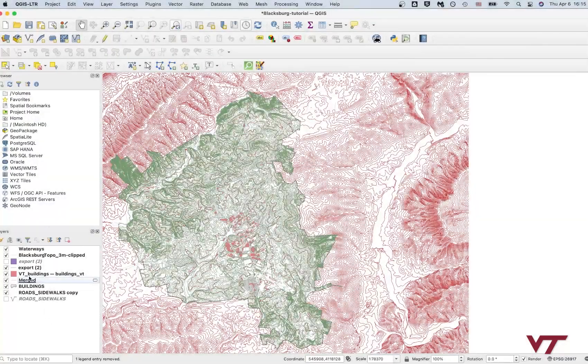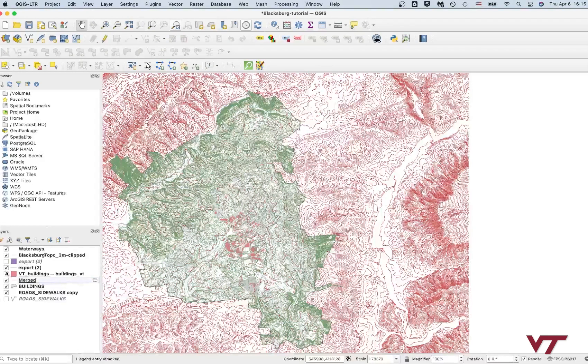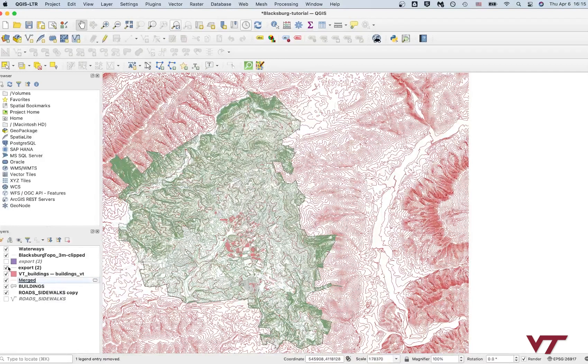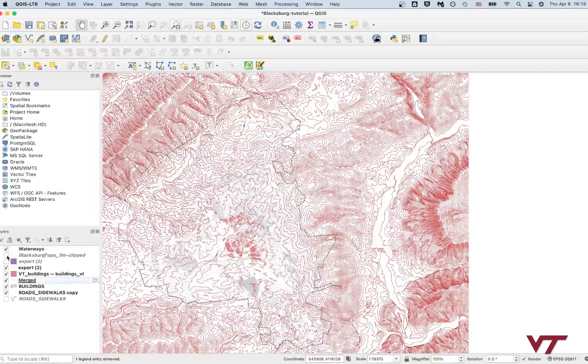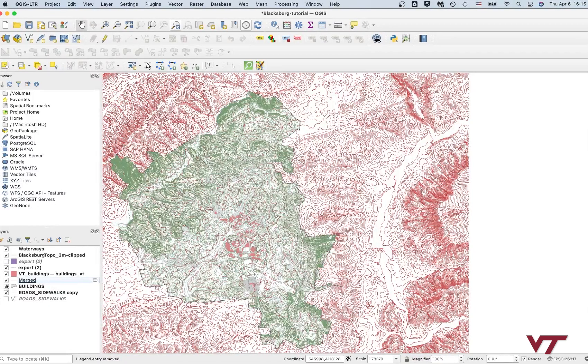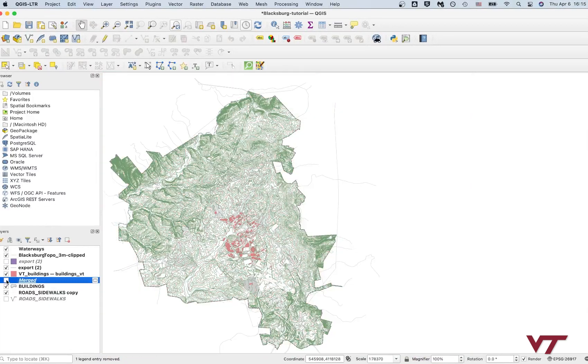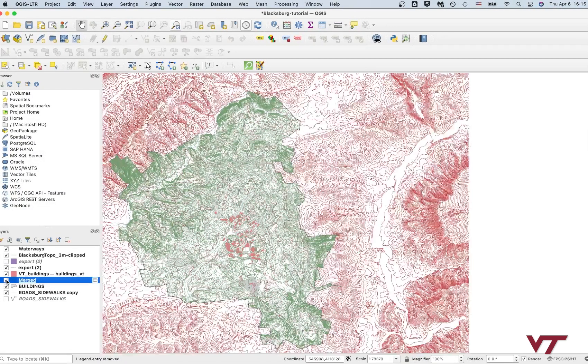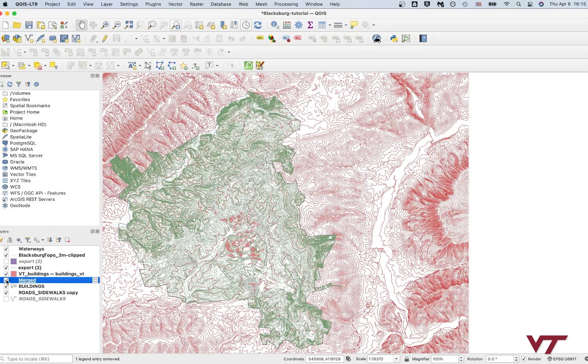Okay, so I've got now my three meter topo lines just in Blacksburg, and my 10 meter topo lines which include the area around Blacksburg.